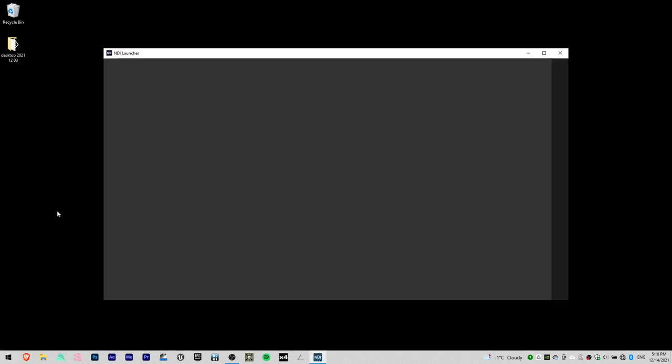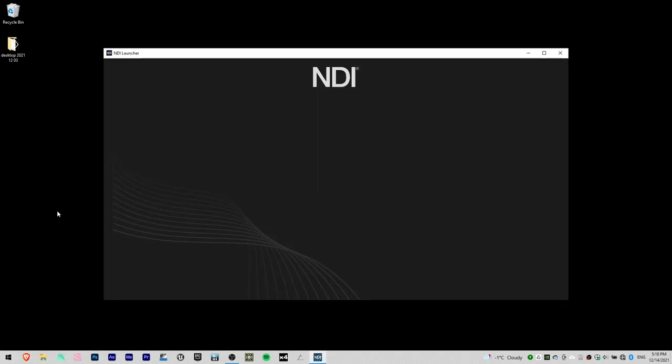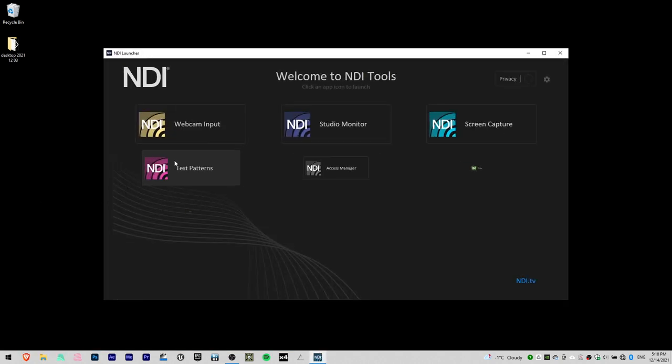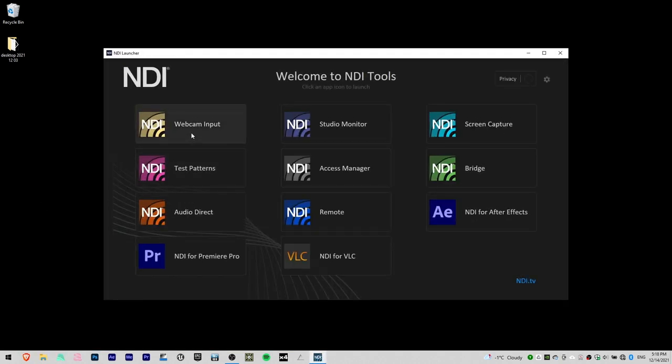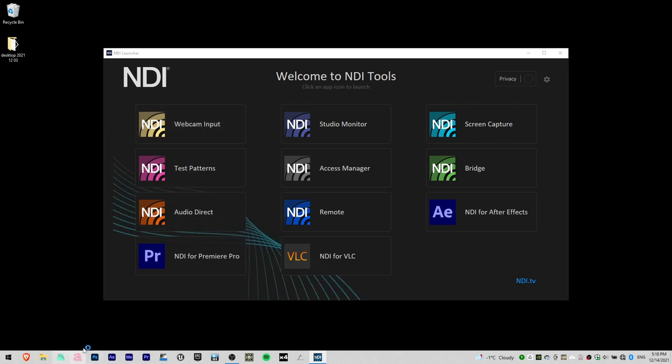Open NDI tools and click on webcam input. Then you will see it here. Open Resolume and LaserOS.